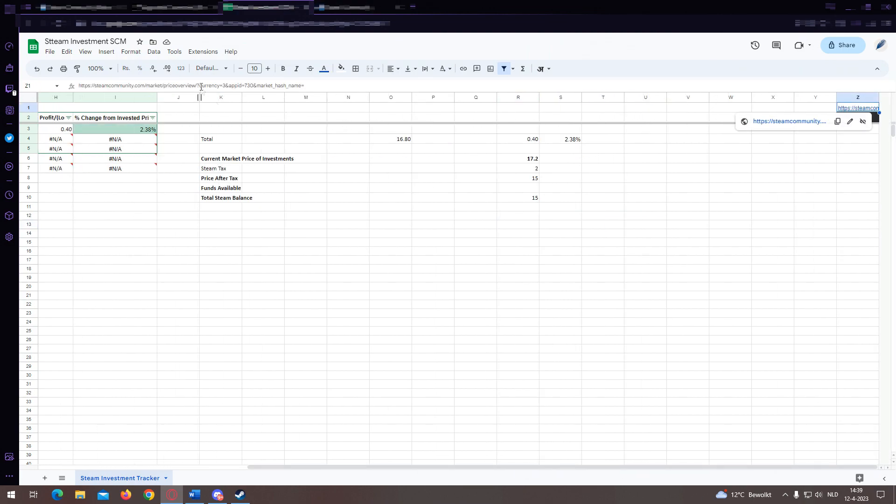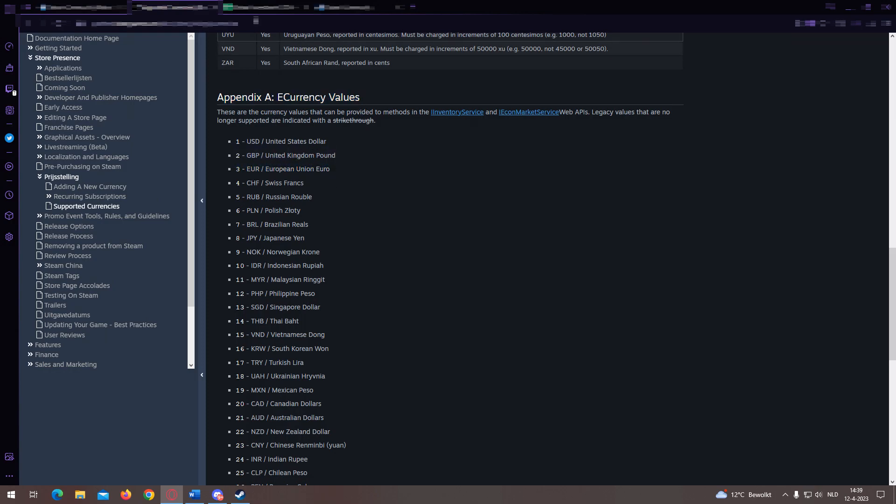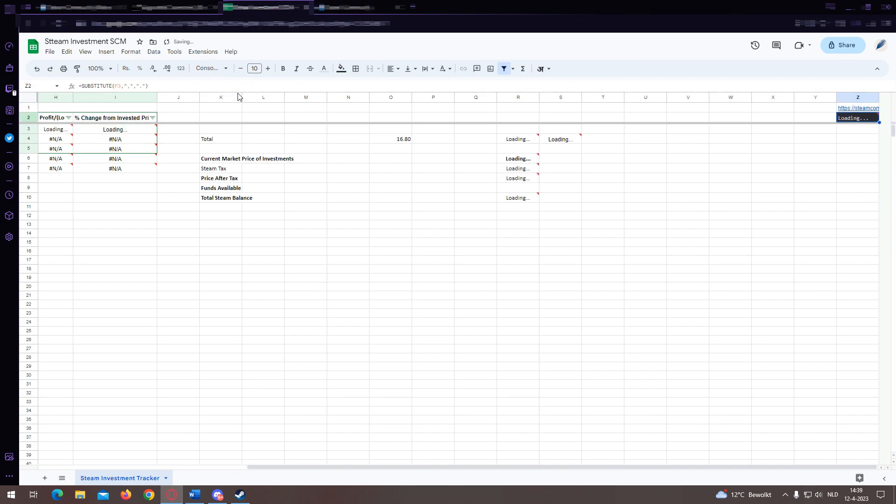You can check the number which you need to use for specific currencies on the website I will show you right now. I'm using euros so I use this number three. Links to this website will be in the description.